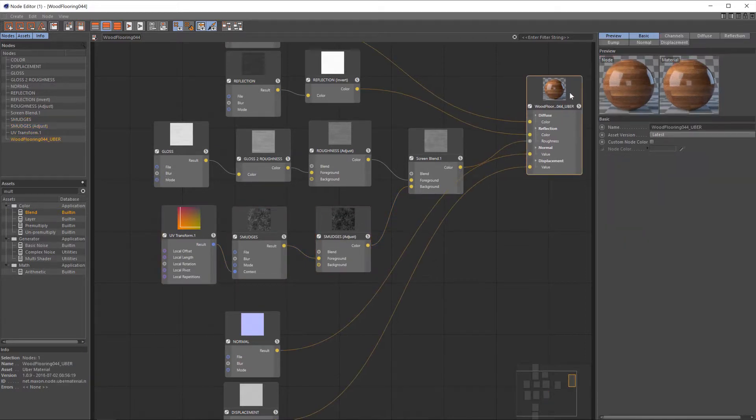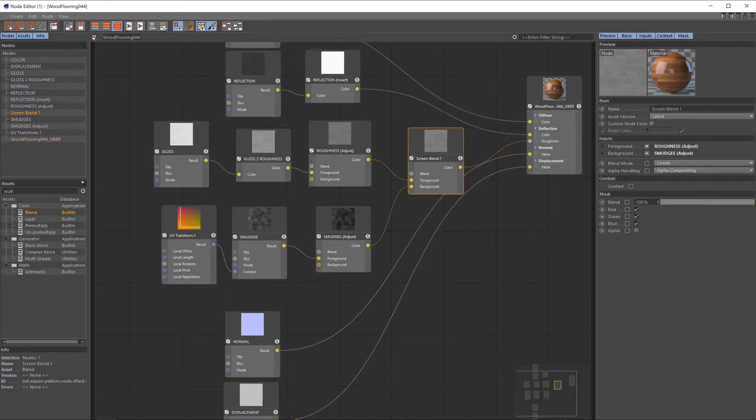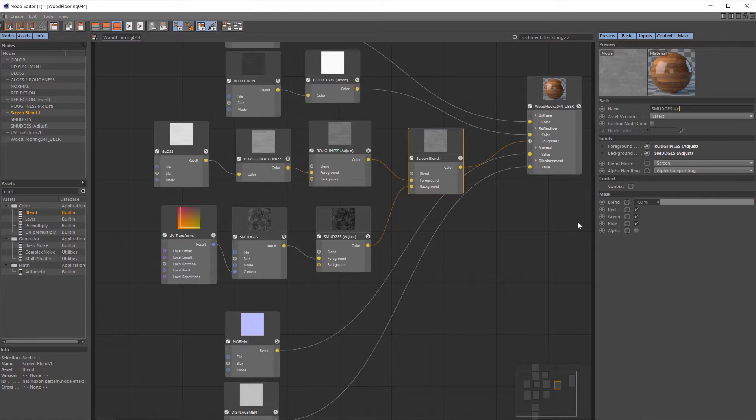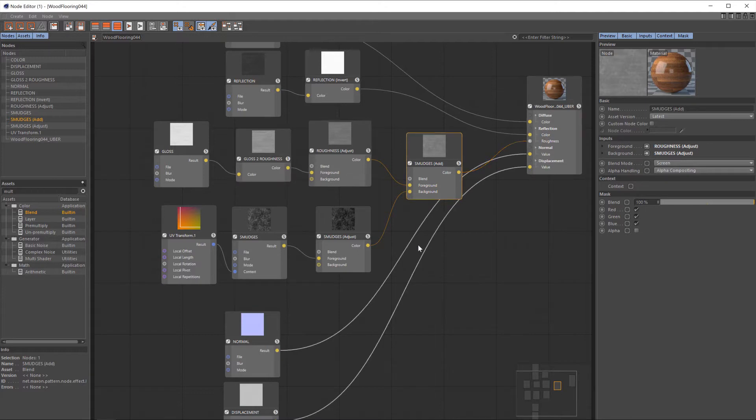I'm not even going to hit another render. I don't think there's any need to. We've definitely done what we need to there, I think. All I will do is change the name of this node to smudges add, because this is the point where the smudges get added in to the roughness map.